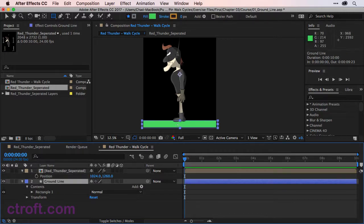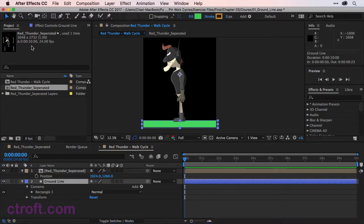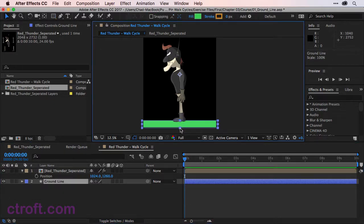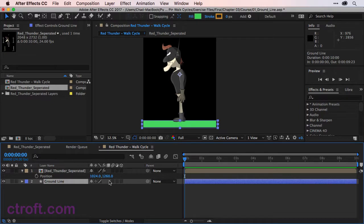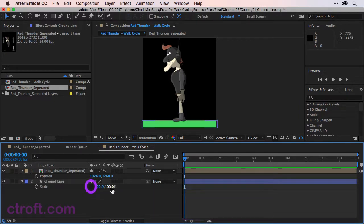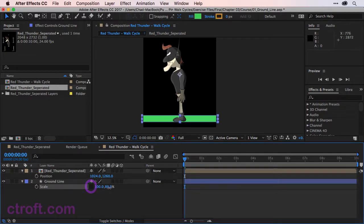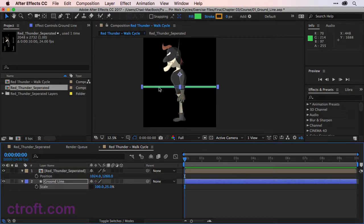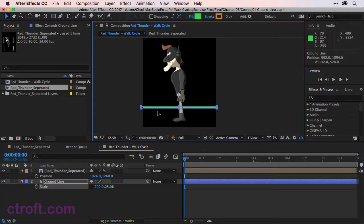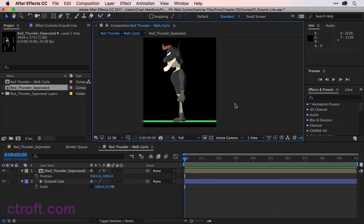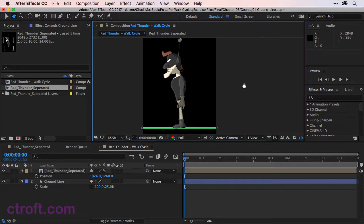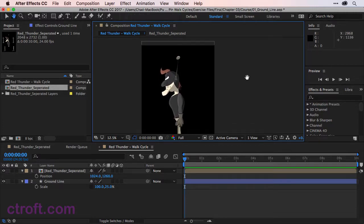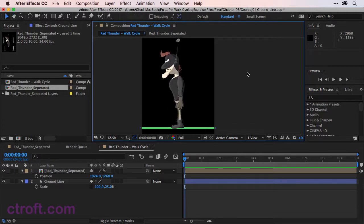If you wish, you could come in and shrink up the ground line as well. So we could come in, hit S, and then unconstrained the proportions. I can make that a bit thinner. We can come down, we could use the ground line like that. So it's a little bit easier to tell where the feet should land. So we'll go like that. That leaves us plenty of head room to work with. And everything should be good to go.